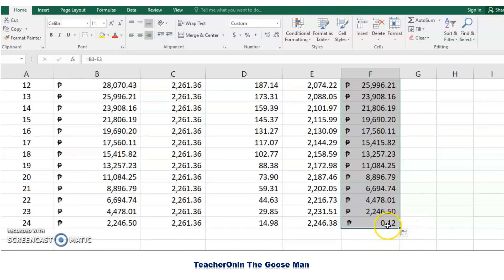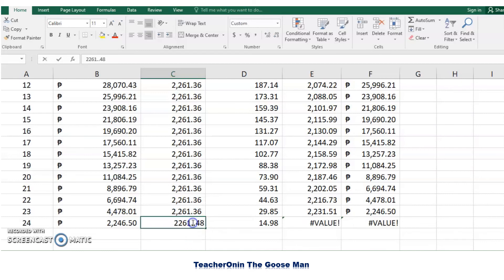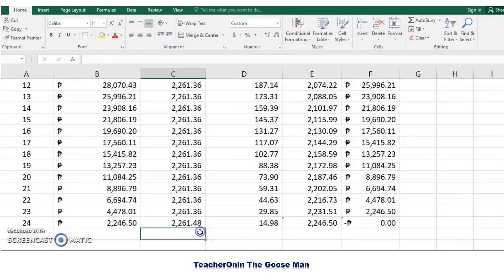We observe there are 12 cents remaining in the ending balance. To make it zero, we add 12 cents to our last amortization payment, giving us an adjusted final payment. The ending balance is now equal to zero.